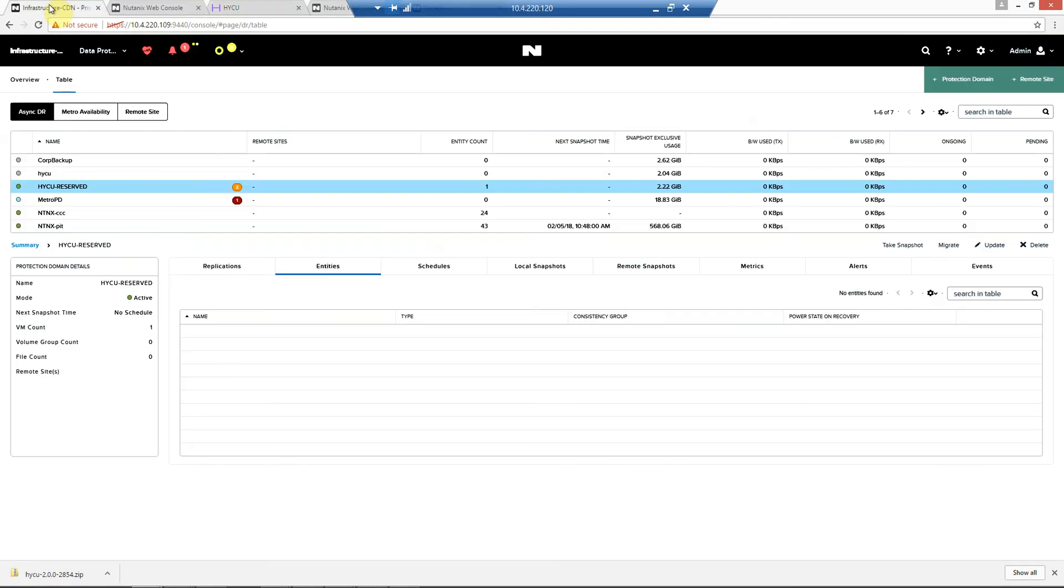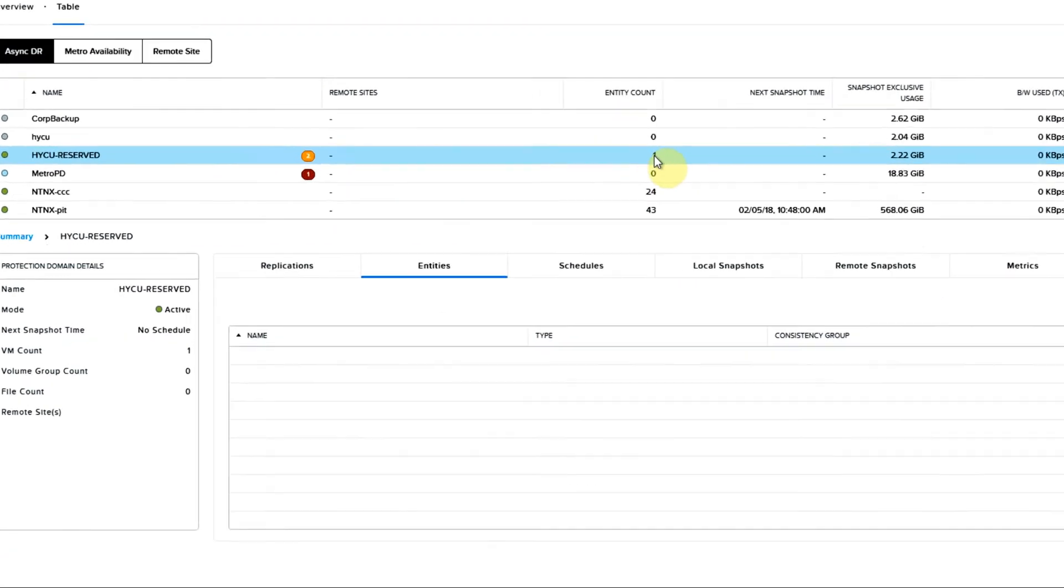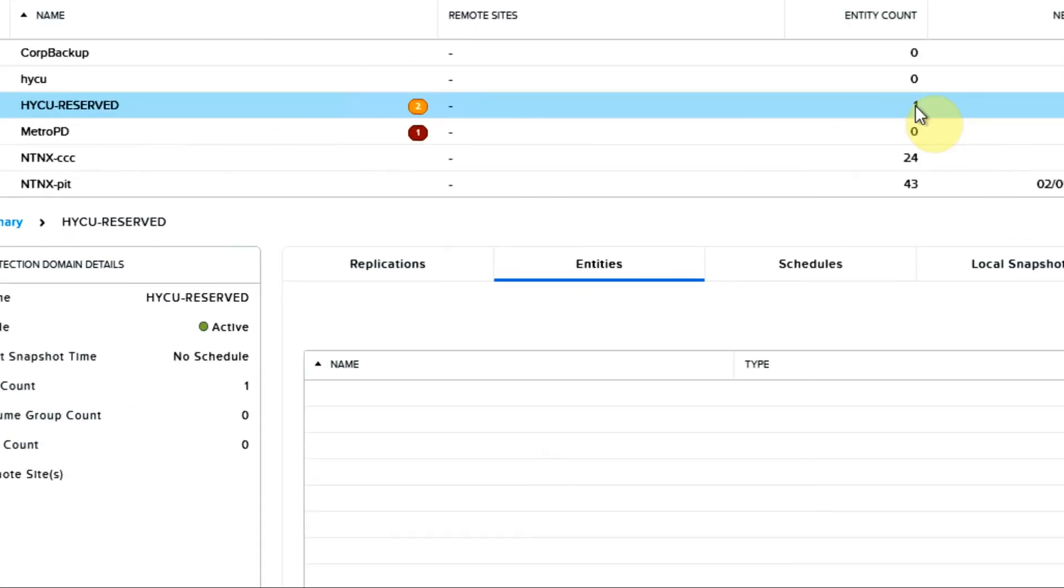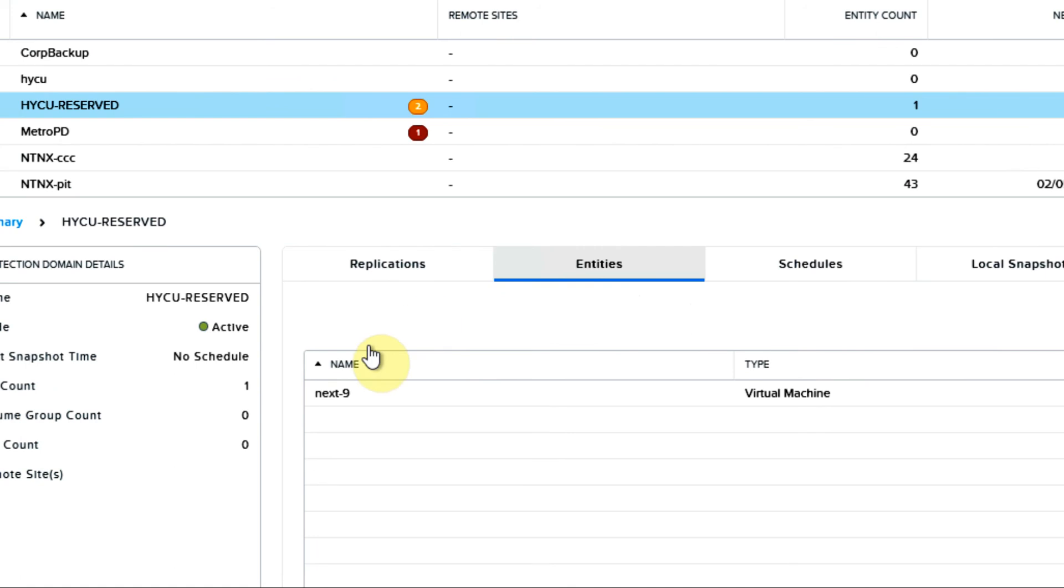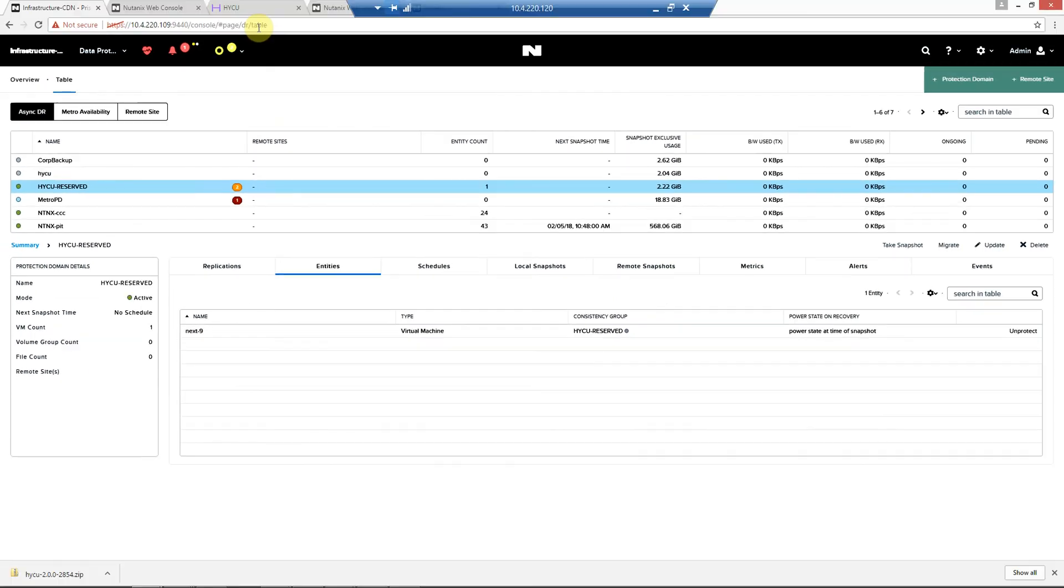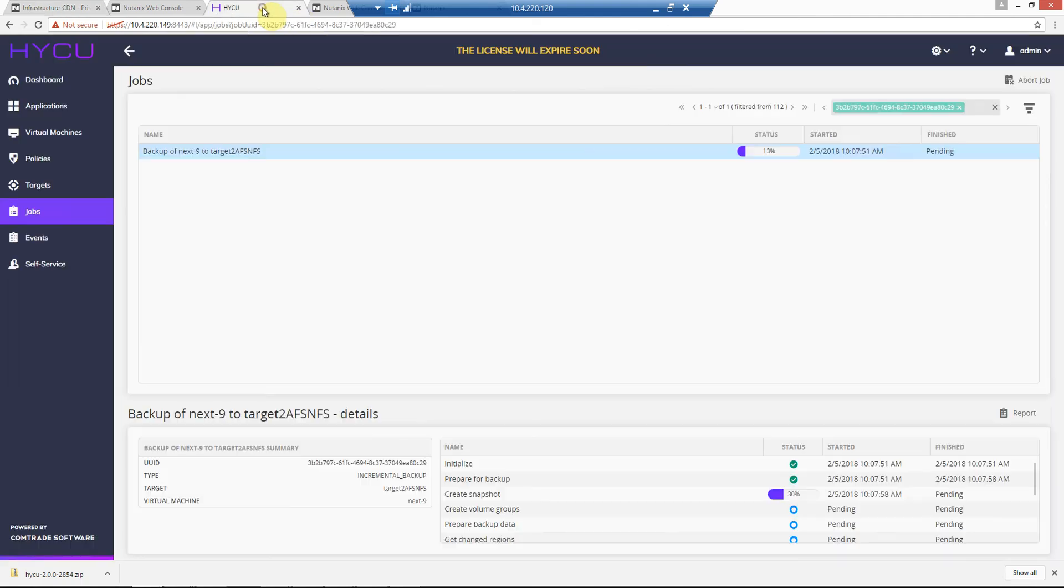And we notice now that the entity count is 1. It has put in the next 9 virtual machine into that for us. So this is happening all automatic. The end user doesn't have to know anything. Nothing's happening on the ESXi side.